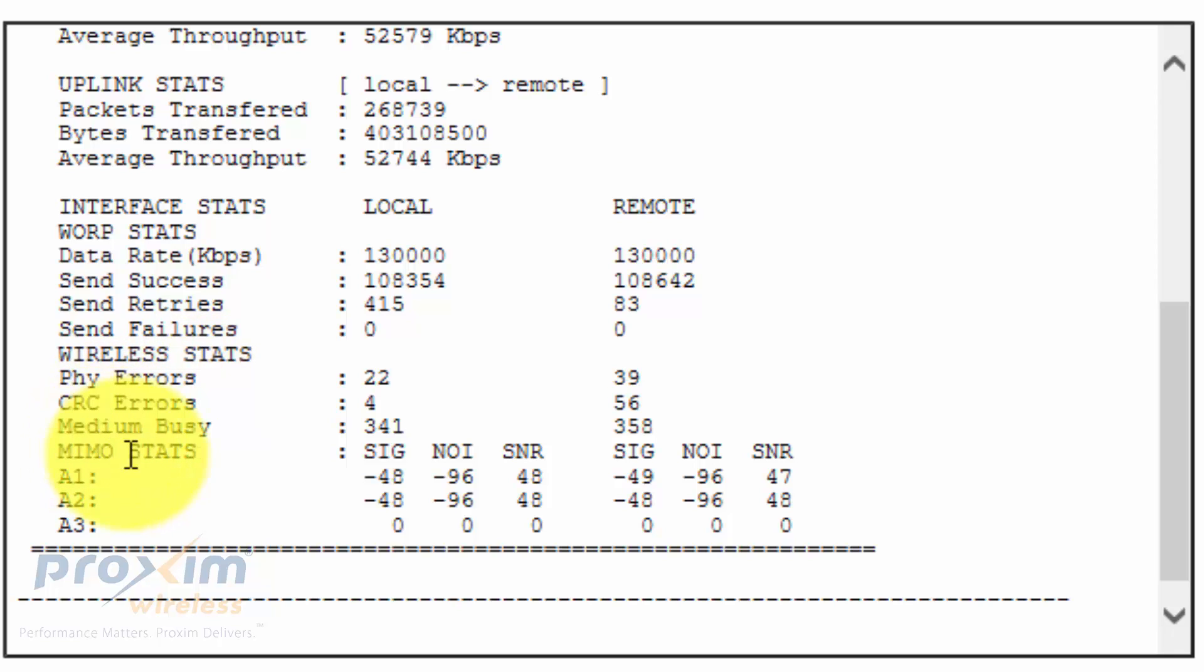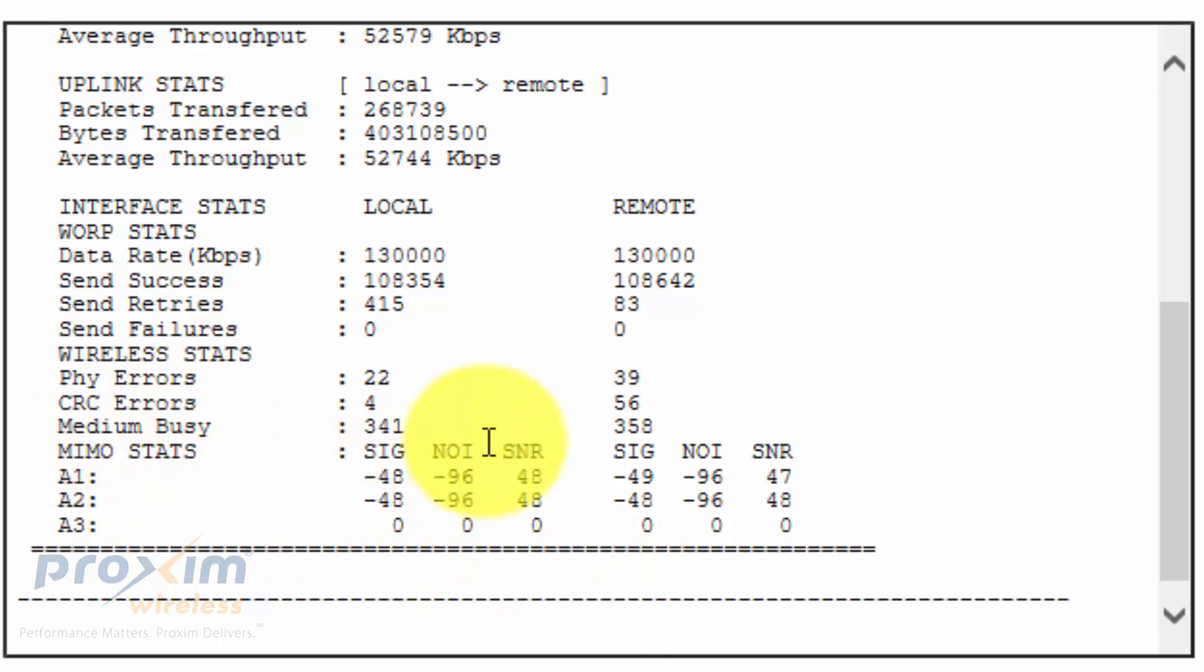Then of course we have our MIMO, depending on what you have, A1, A2, A3, and it'll give us our signal, noise, and then SNR for local and remote.